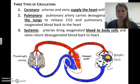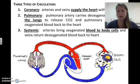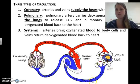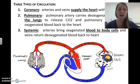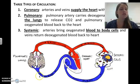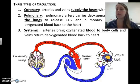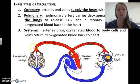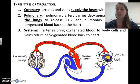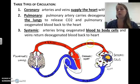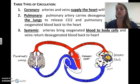In this diagram, deoxygenated blood comes from the rest of the body into the heart. It's pumped out to the lungs where it gets rid of carbon dioxide and picks up oxygen. Then the oxygenated blood heads back to the heart and gets pumped out again to the rest of the body so that the body can receive oxygen.